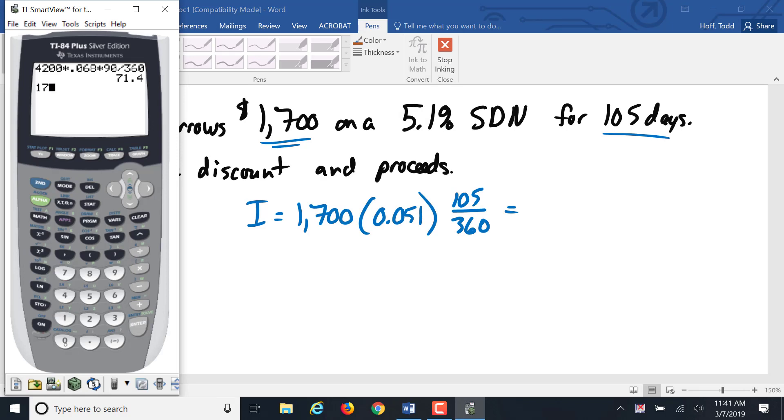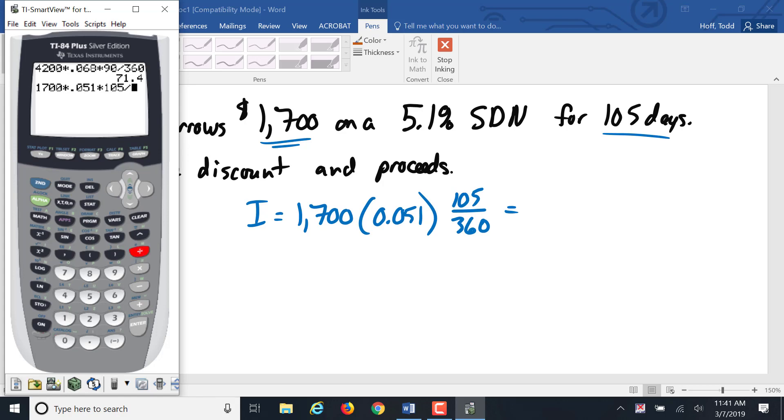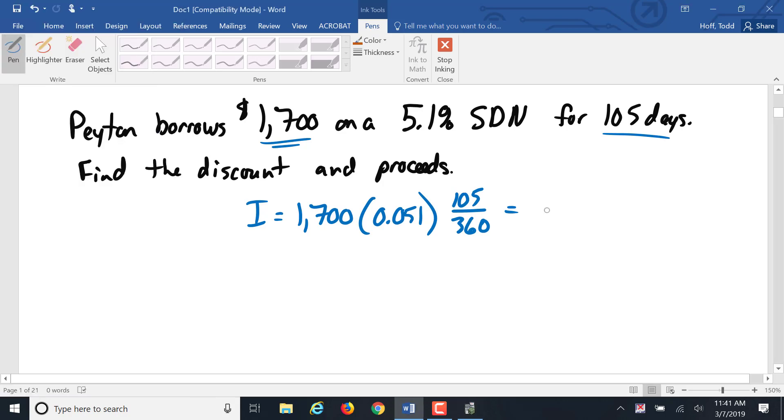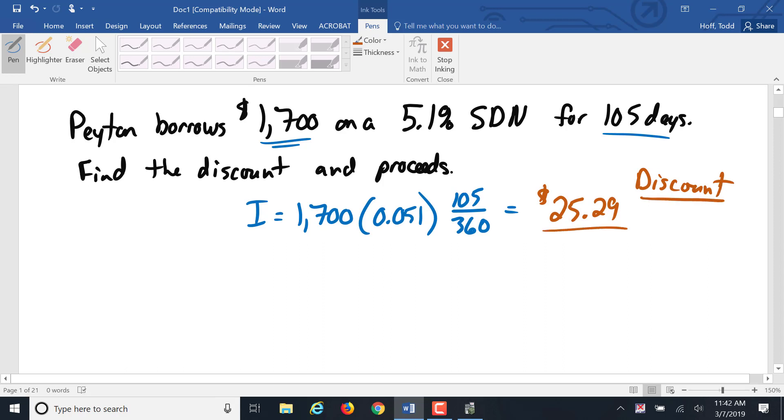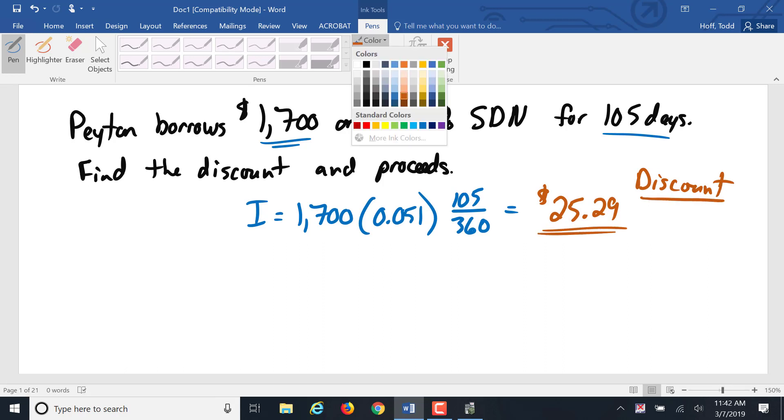So 1,700 times .051 times 105 divided by 360, giving us, rounded to the nearest penny, $25.29. That, once again, is the bank's discount. That's the amount that the bank is going to keep as the interest payment.